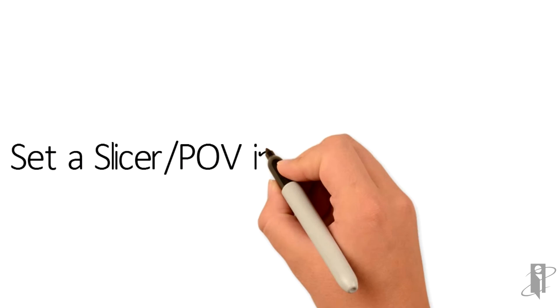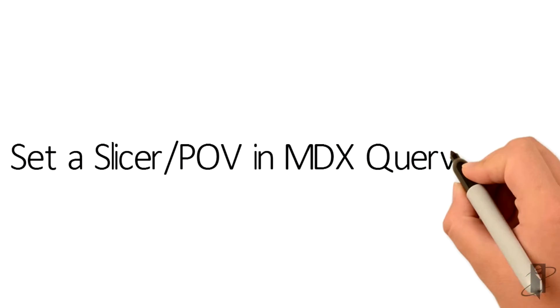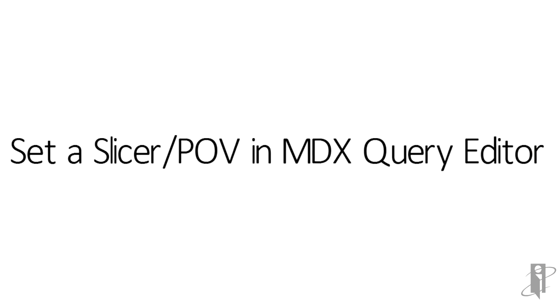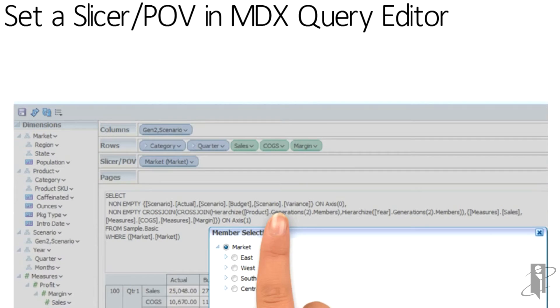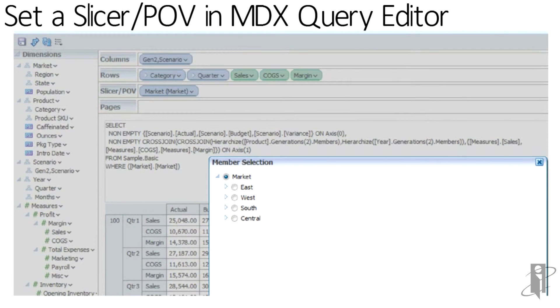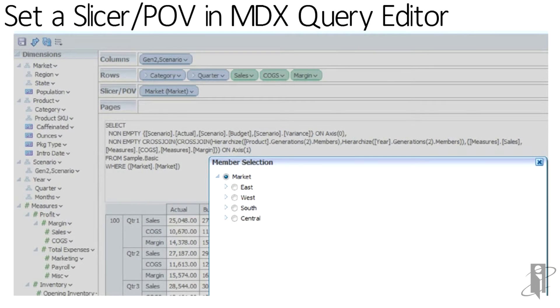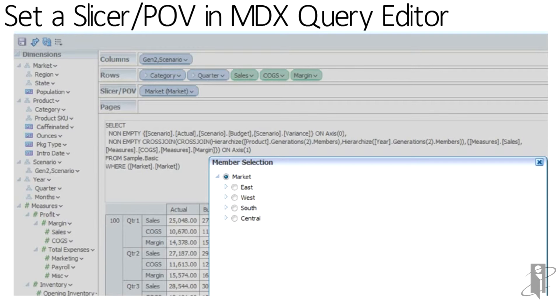In the query editor, you can see when we bring market to the slicer and POV, we're actually given a member selection screen. This is what we're going to use as our values when we go into creating our parameter and our list of values. So we take note. We're going to keep it at the market and then the region level.